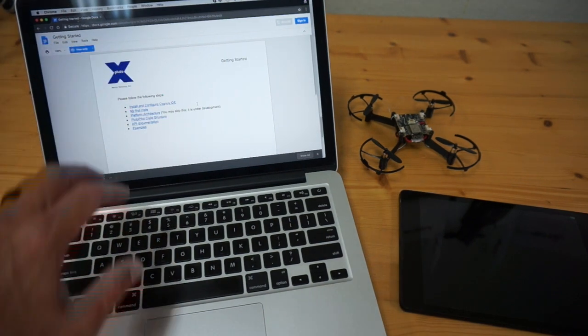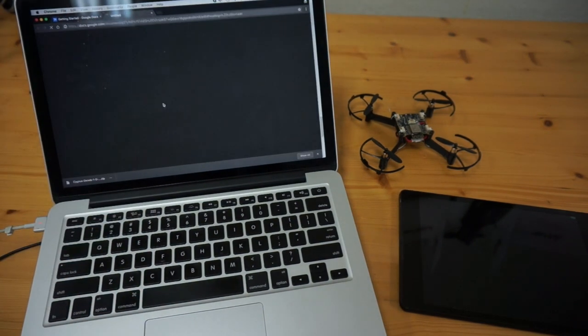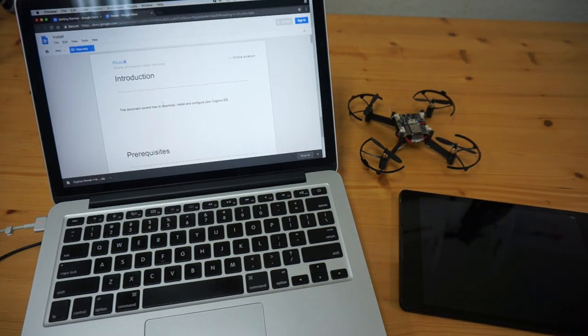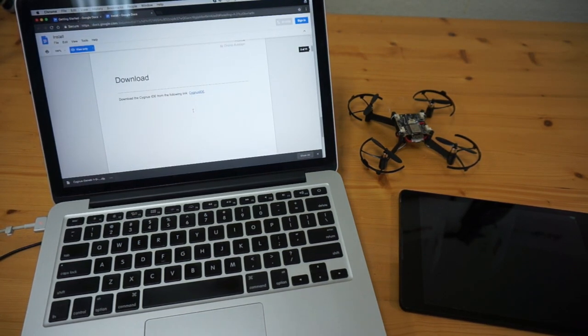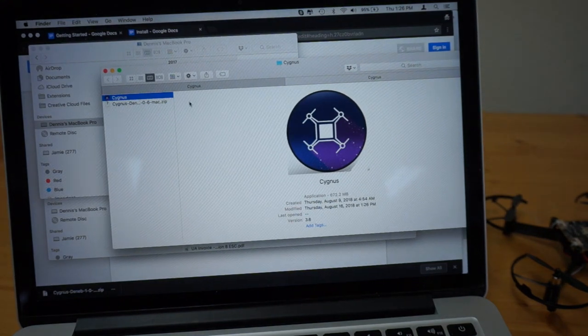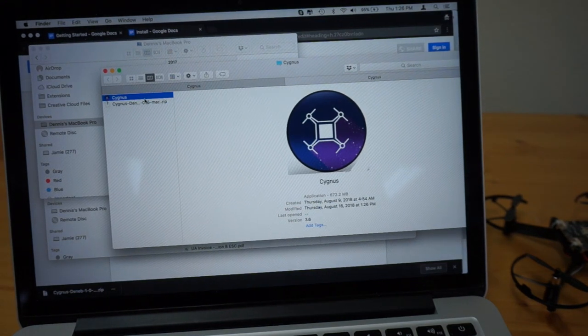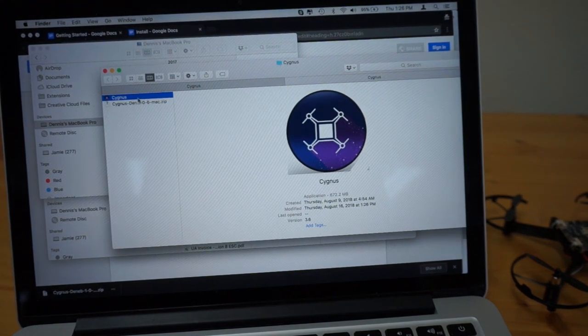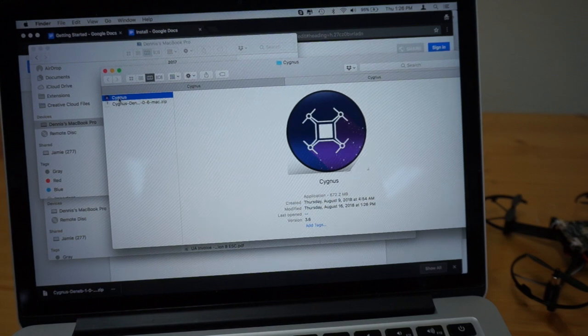I'll put a link to this document below. But the first step is to install and configure the Cygnus IDE. Looks like there is a download link. I've gone ahead and downloaded this, unzipped it for macOS. There's a Mac, Windows, and Linux version.